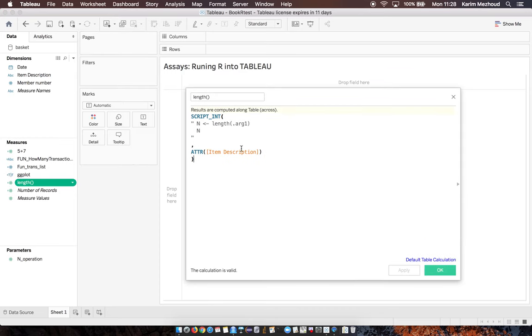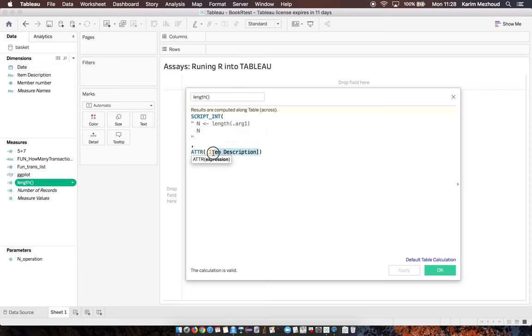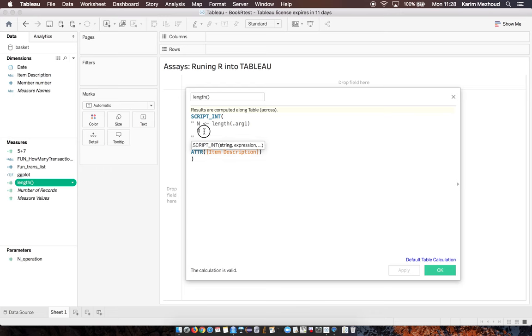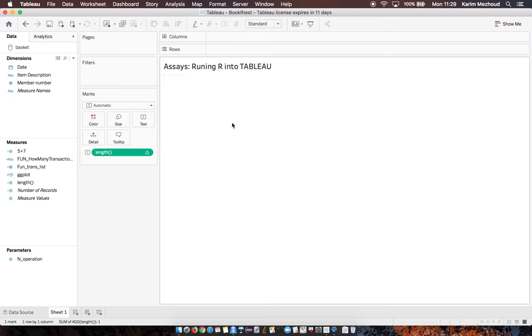Like the first one, we need to define integer. Here we have length as the first argument. We define the argument as item description. When we drag this here, we have one by default.